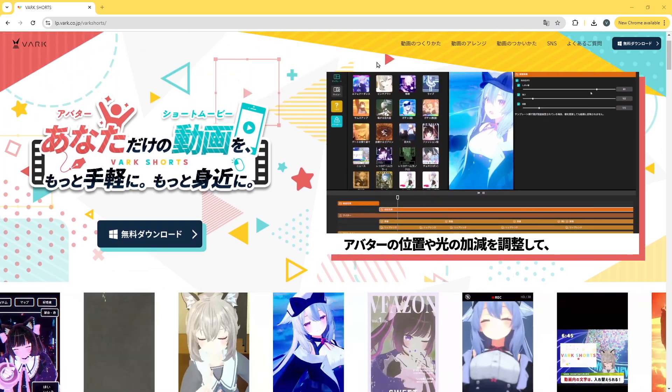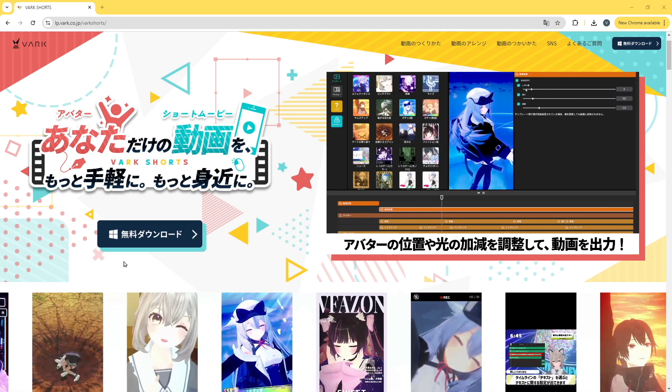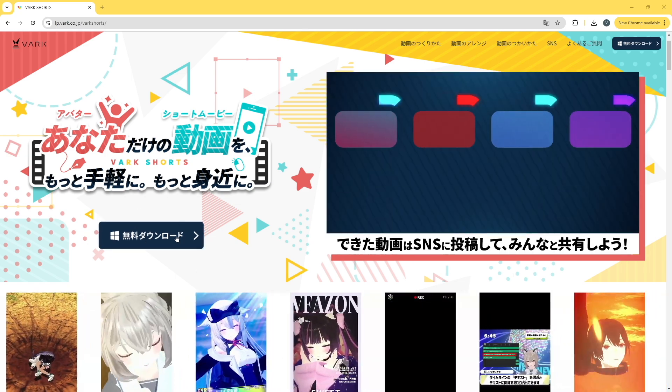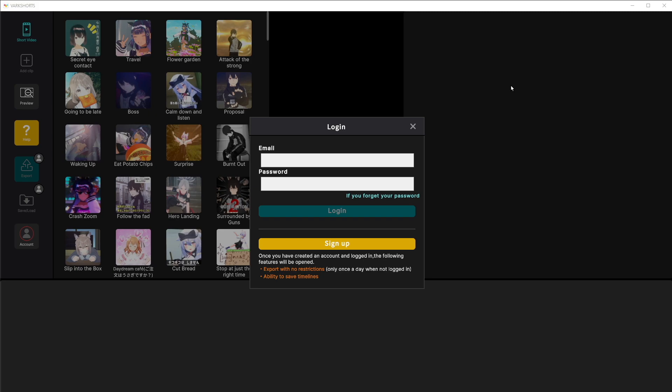To download the program all you have to do is click this blue button right here. Once you have the software downloaded, installed, and opened you'll be prompted to log in.